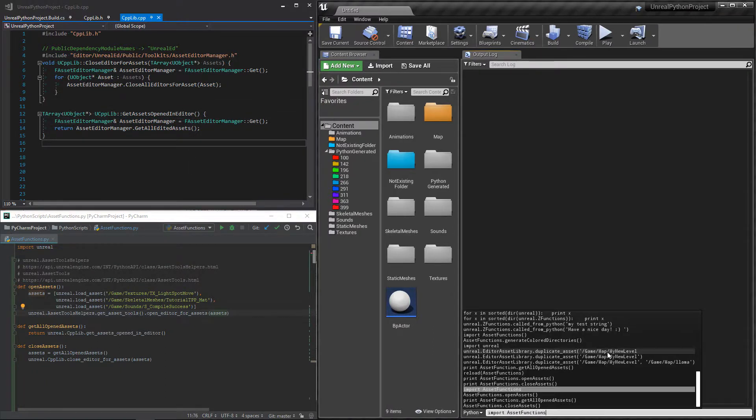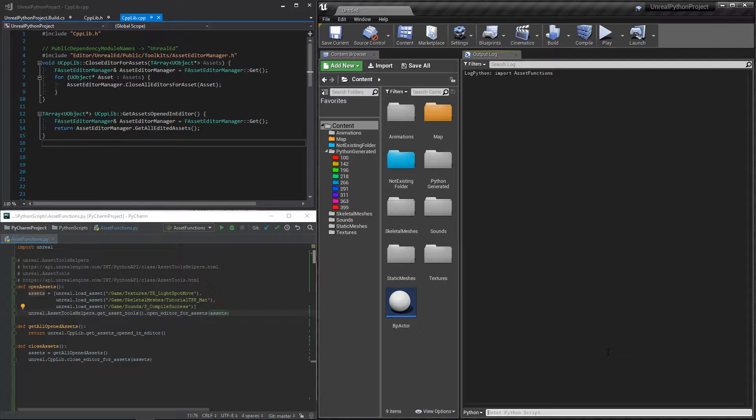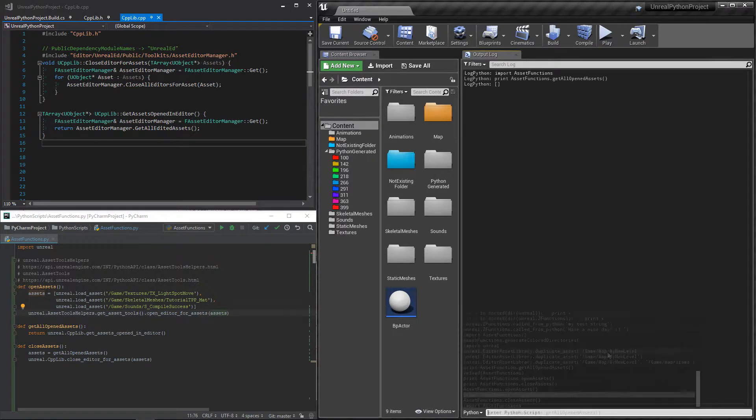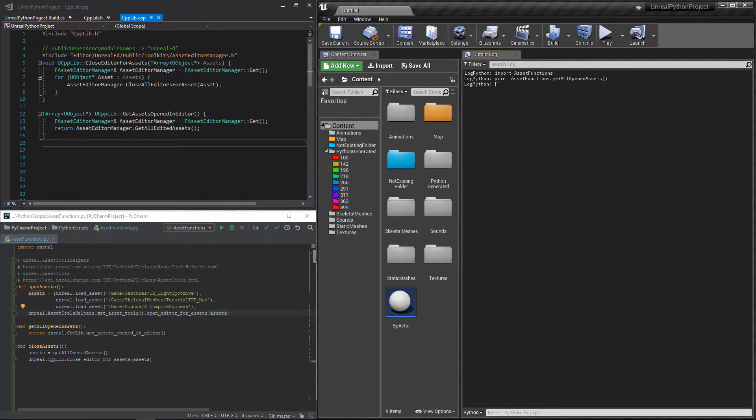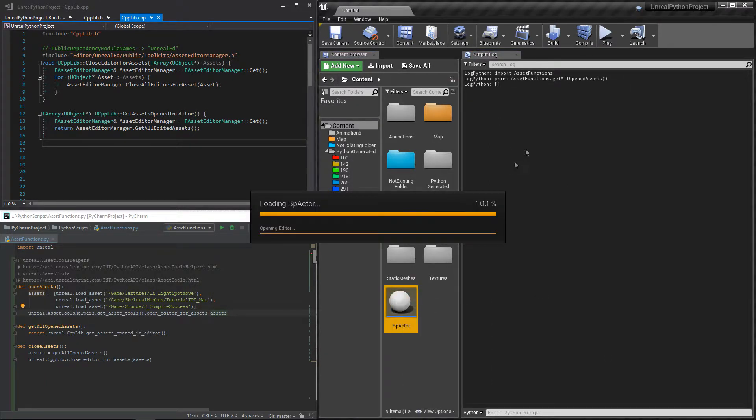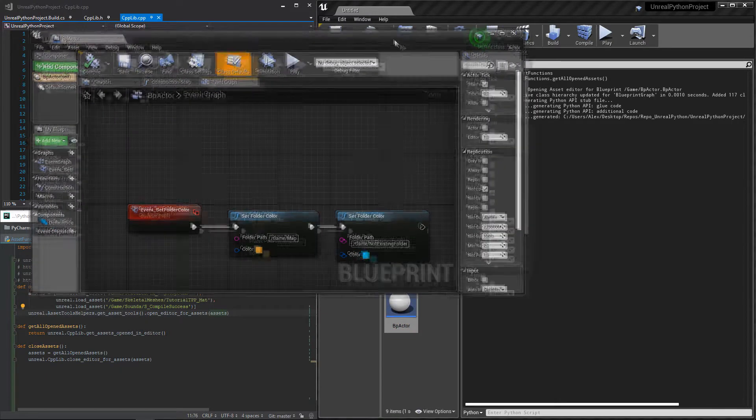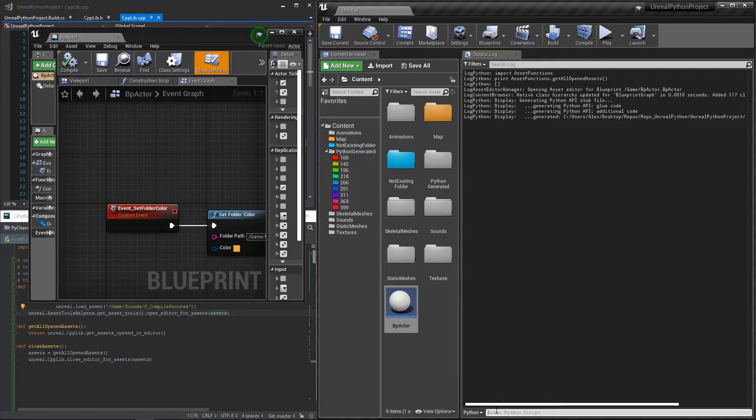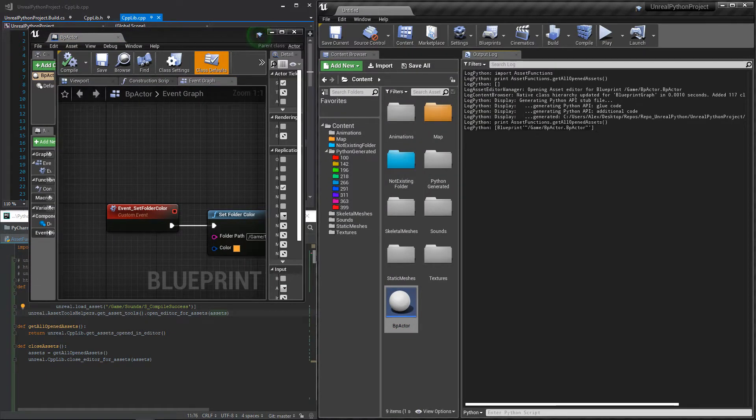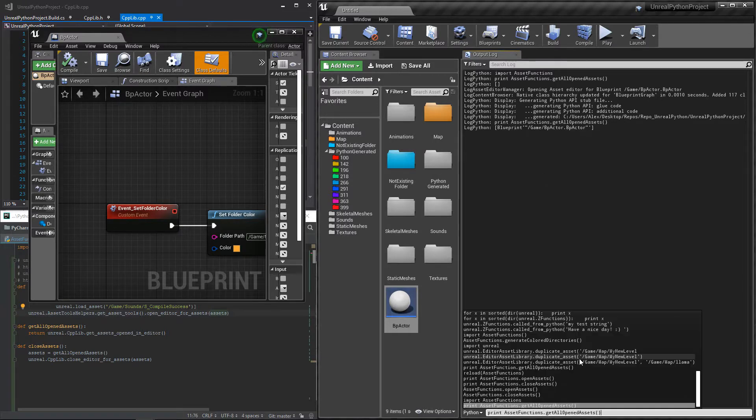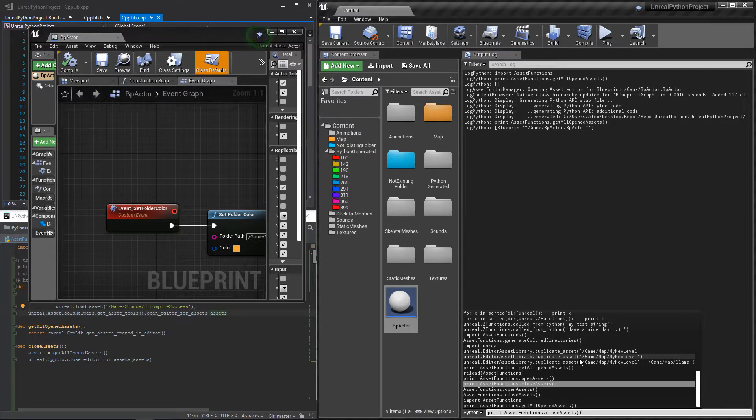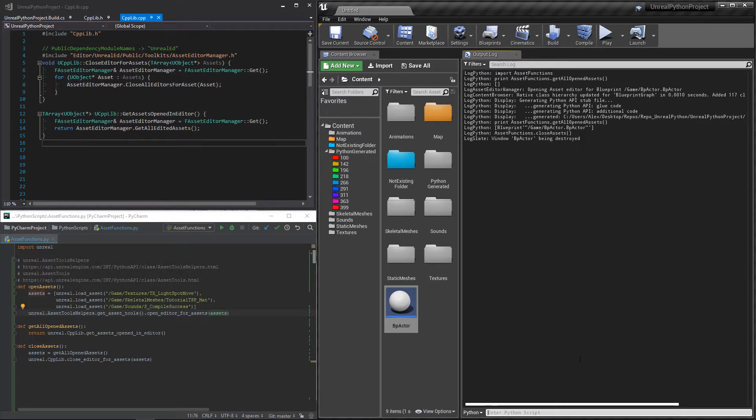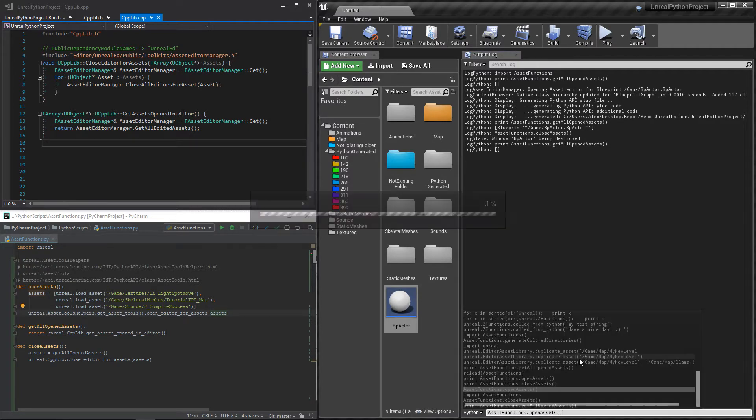We can now test. If I import my functions and print the result of get_all_opened_assets, I get an empty list. I will open some assets and recall the same function. We now have something in our list. Then, if I call the close_assets function, we can see that all the windows are now closed.